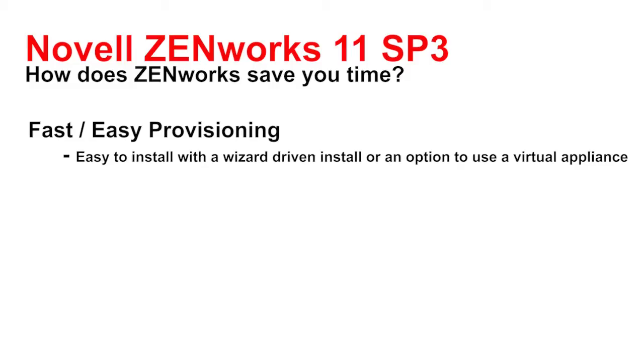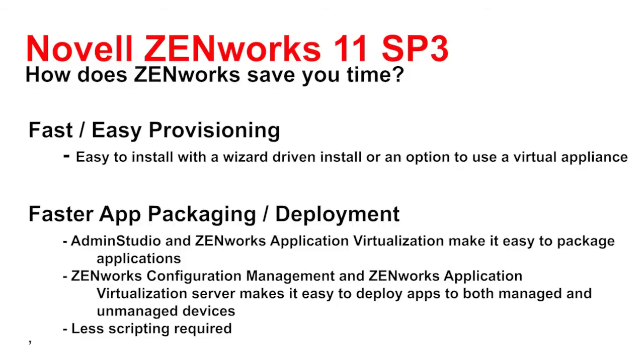Finally, we're going to help you by reducing the amount of time it takes to package applications and deploy those in your environment. Admin Studio Standard Edition is included with the Novell ZENworks suite, as is ZENworks Application Virtualization Studio. Both of these tools make it extremely easy to package your applications for deployment to your Windows devices. The ZENworks Configuration Management and ZENworks Application Virtualization server components make it easy to deploy apps to both managed and unmanaged devices. You'll find that you'll need a lot less scripting than any other tool you've probably used for doing software deployments.